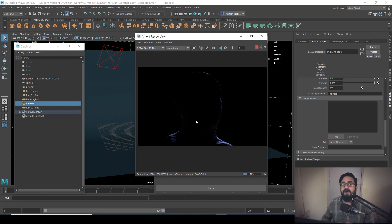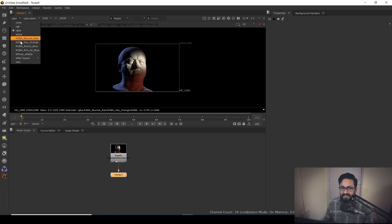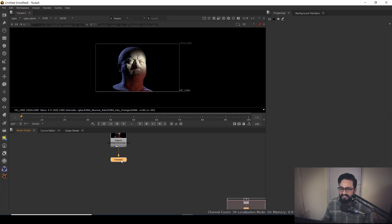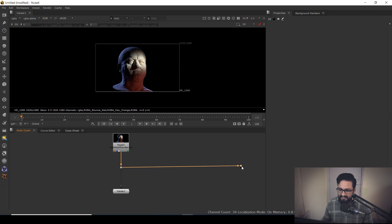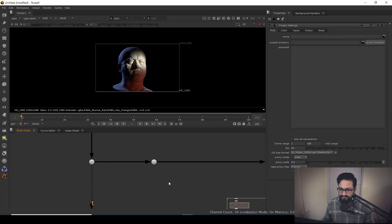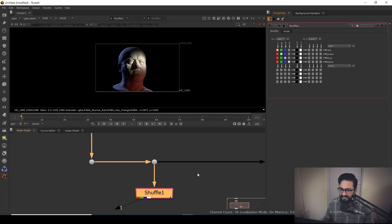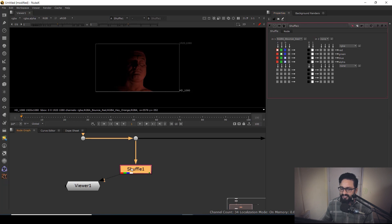Now let's jump to Nuke and see how we can tweak that information while compositing. Here in Nuke, I have my EXR render containing bounce red, key light, and blue light layers. I'm going to add a dot node and take a shuffle node, because we need the shuffle node to shuffle out our layers. In the shuffle node, go to 'node' and type 'value in' — with the layer name in brackets — so your layer name will be displayed. I'll copy and paste it.